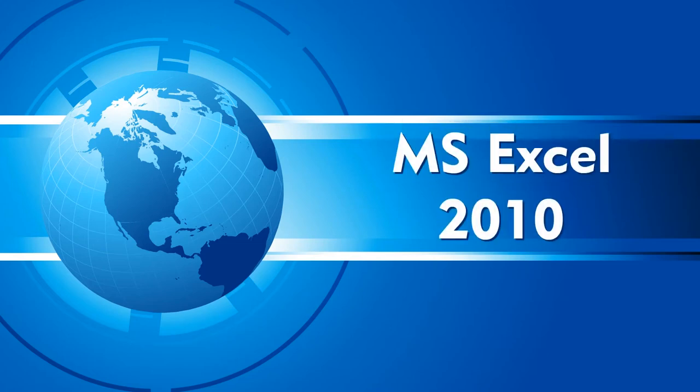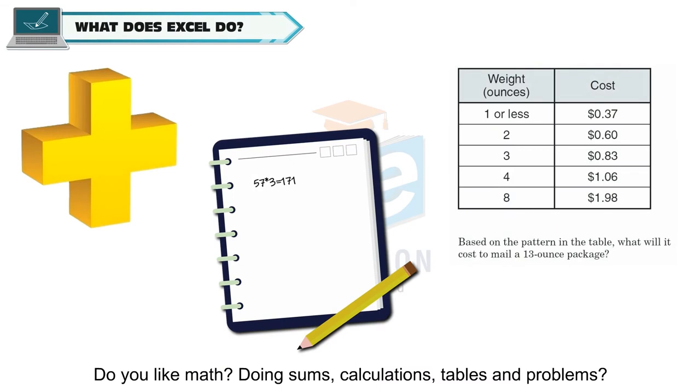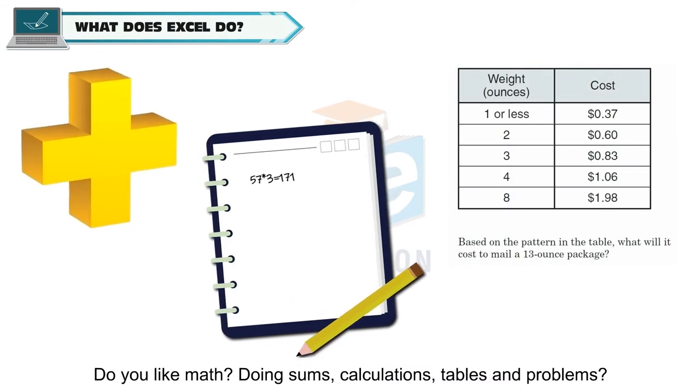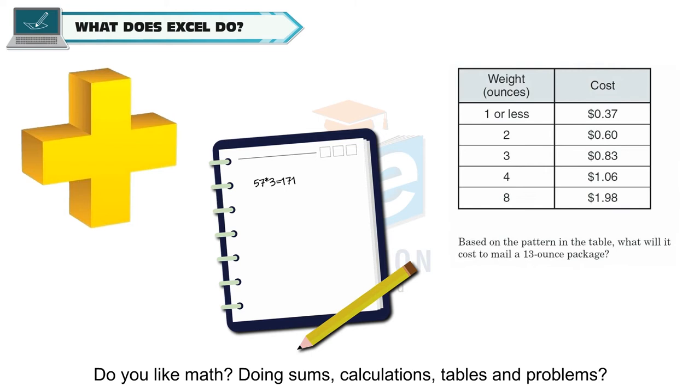MS Excel 2010. Do you like math? Doing sums, calculations, tables and problems?